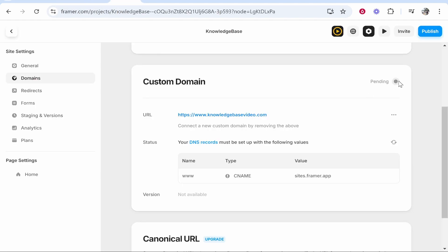So you can see mine's set up. I'm just going to wait for this to go green but that's how you do it. I hope that video helped.